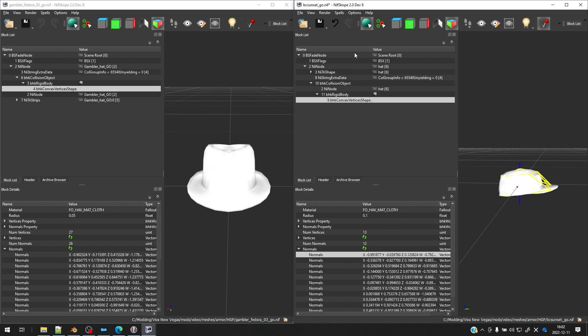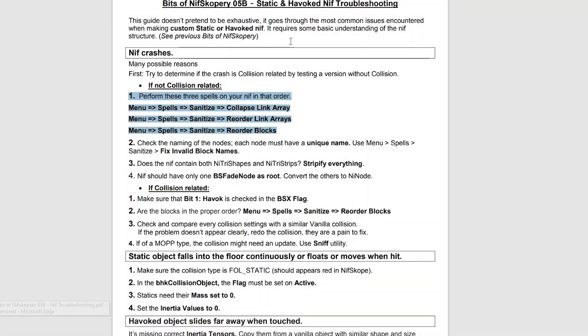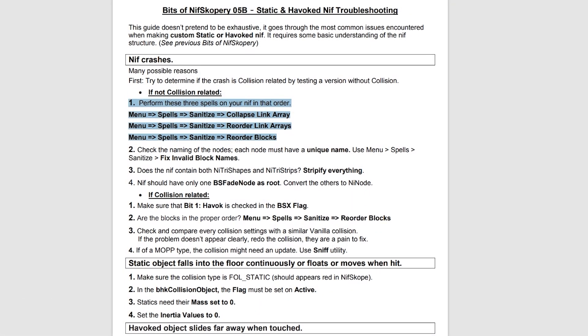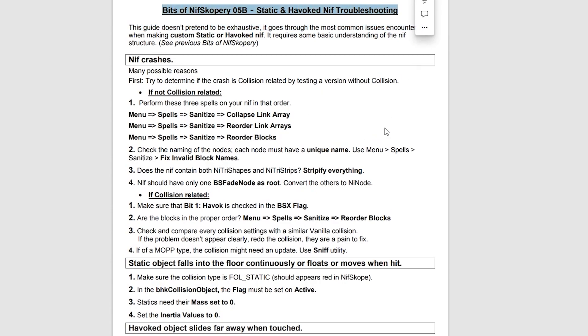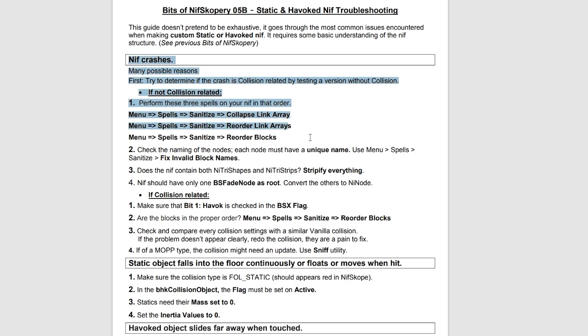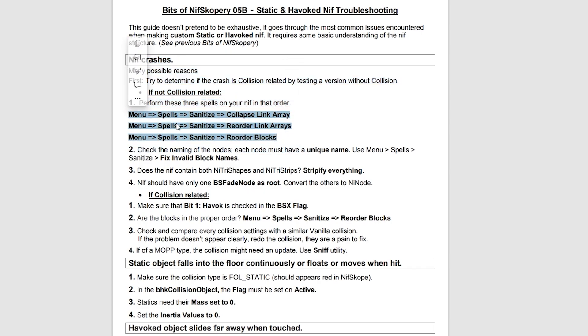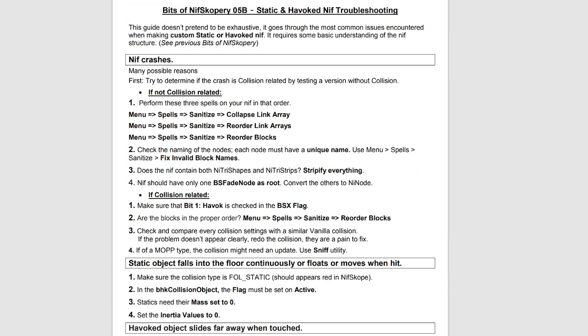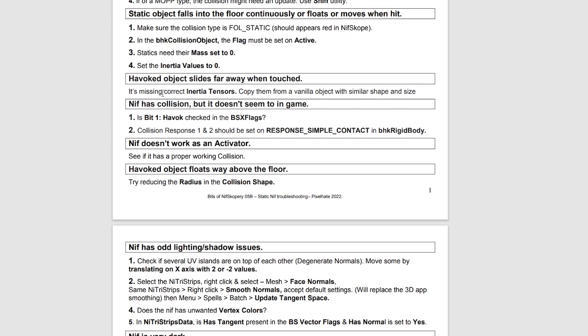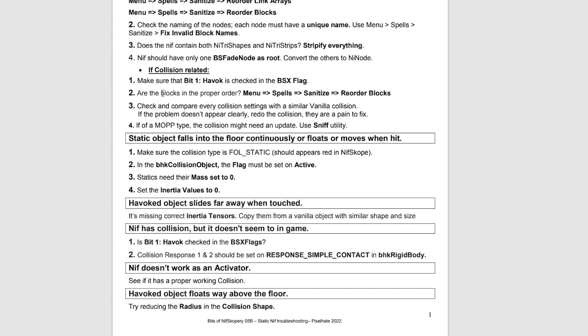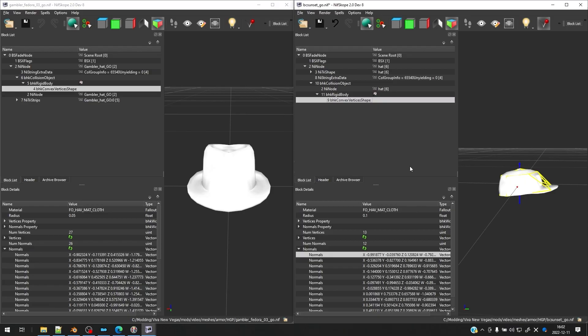And I want to point out a document which may be useful to you. It's bits of nifscopery. You can find this on the nexus. The main file that I think is really useful is this nif troubleshooting one. And I like to do these three spells that it tells you for nif crashing. These three are very useful to just run at the end to make sure everything is correct. And this document in general has a lot of problems and solutions that you might run into pretty commonly when you are working with these nif files, especially collision meshes. So it's a good reference.